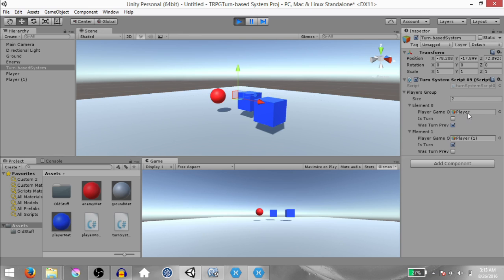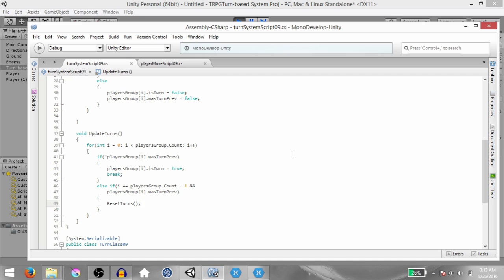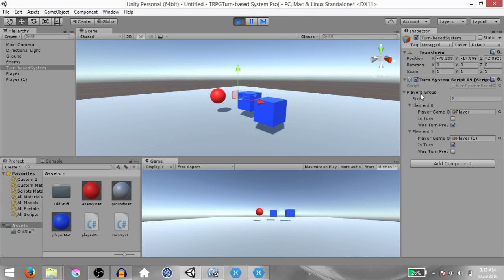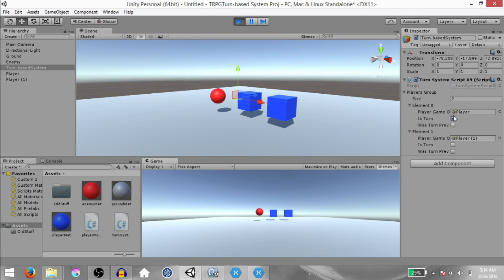The reason wasTurnedPreviously was set to true is because when UpdateTurns is called, it checks the list — whichever player's wasTurnedPreviously is false, that player gets the turn next. Since this player's wasTurnedPreviously is true, the next player got a chance. When I try to move the first player, it cannot move. But the second player can move, at which point ResetTurns is called again.